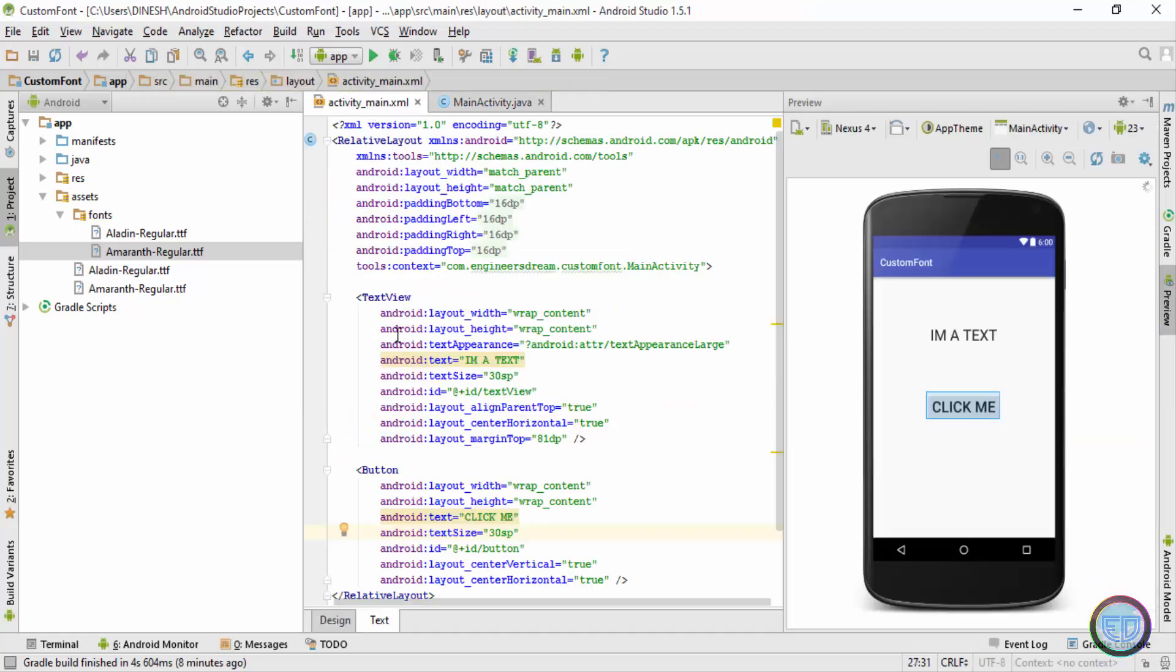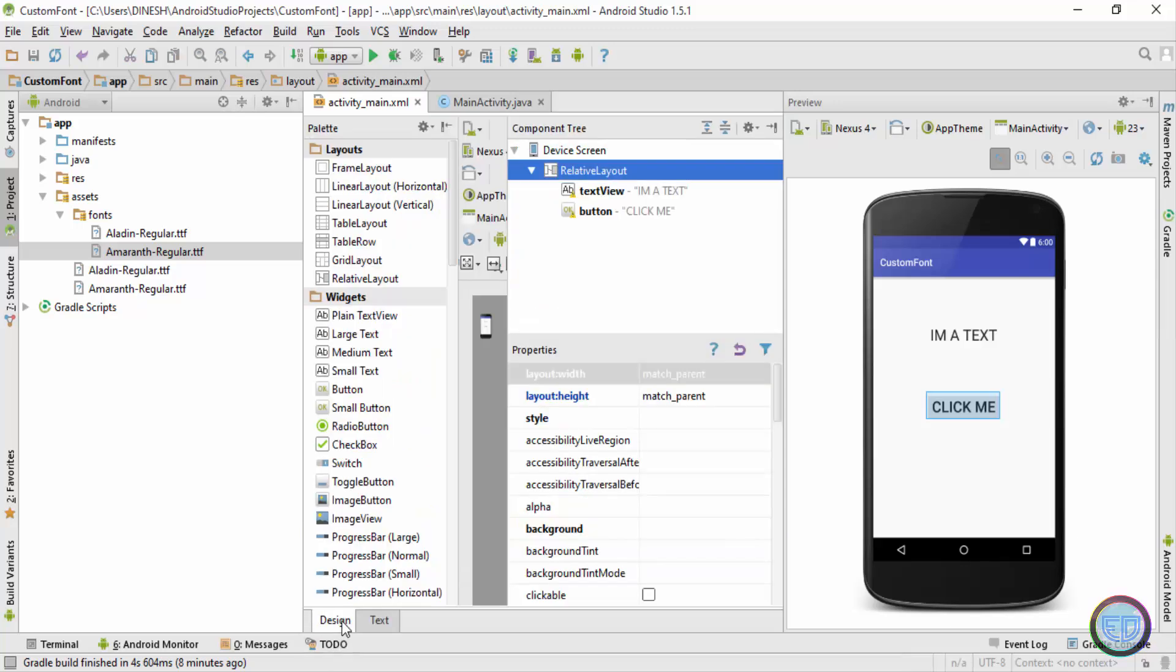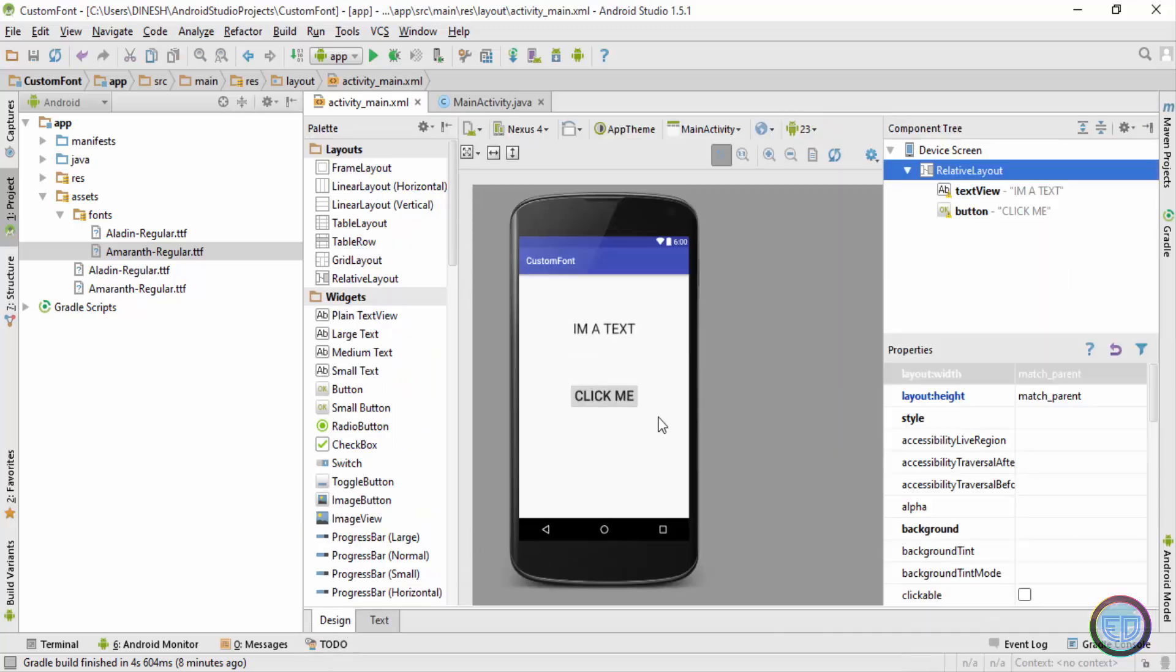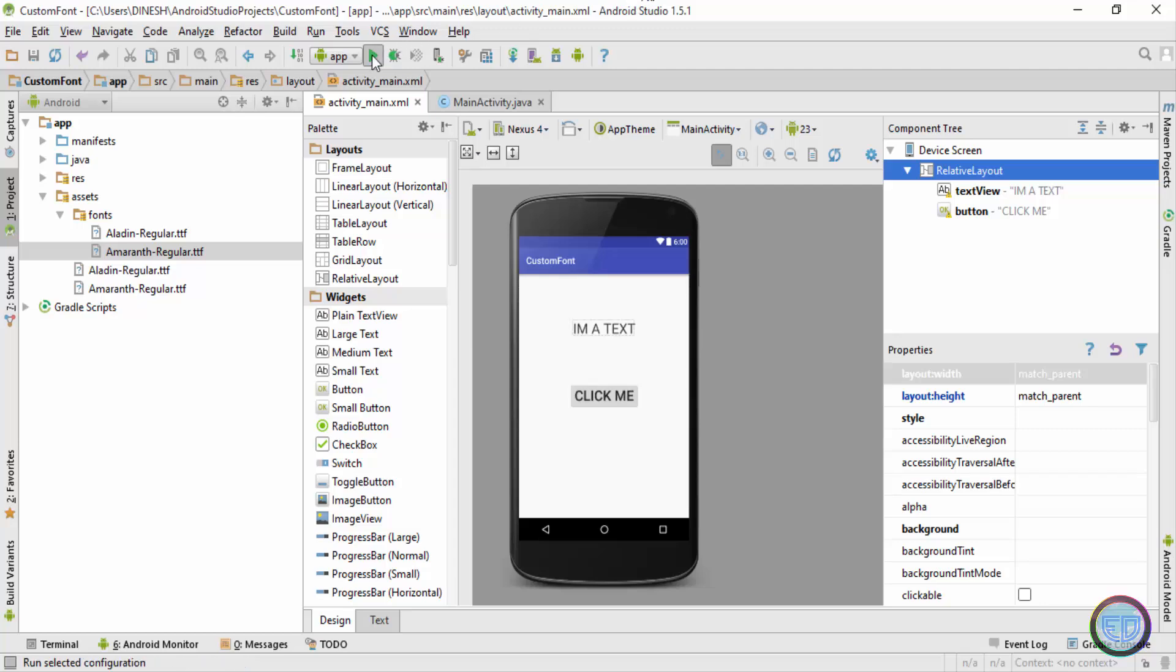Now let's check whether the changes I've been showing in the activity window are visible or not. So if I go in the design tab, you can see there is no apparent changes happening inside the application. Now the changes will be visible when you run the application inside the emulator or inside the phone, so I'll start a new emulator.